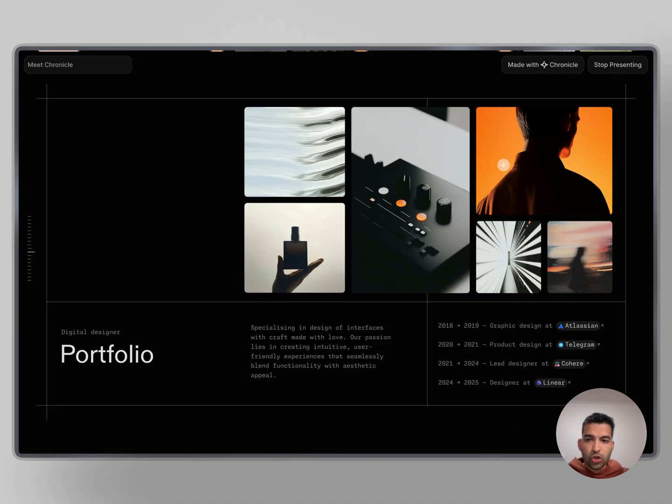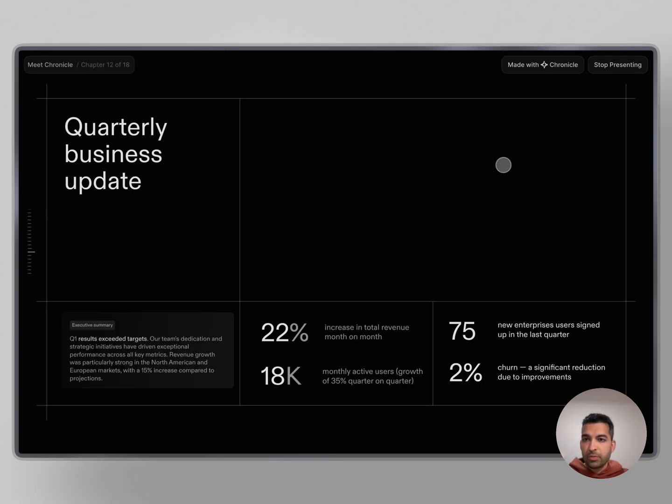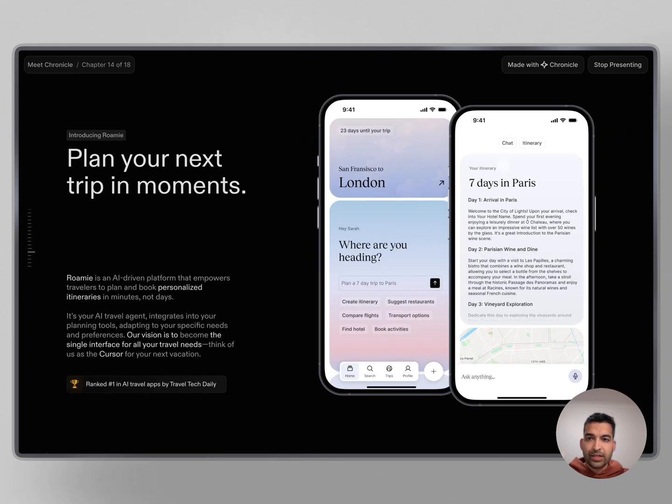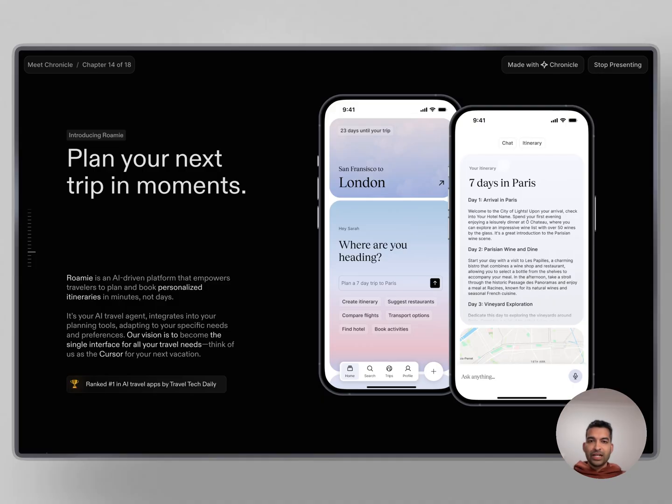People are making portfolios, product showcases, market reports, quarterly business updates, case studies, and even pitch decks with Chronicle. I can't wait to see what you create with Chronicle. I hope you like it and let me know your feedback. Thank you so much.